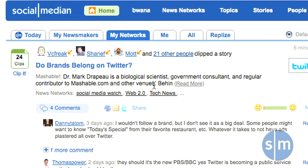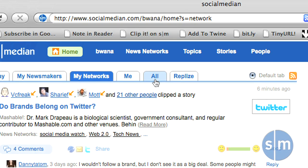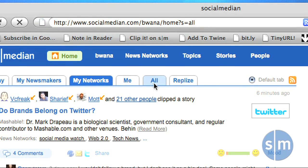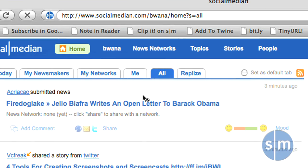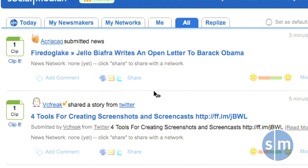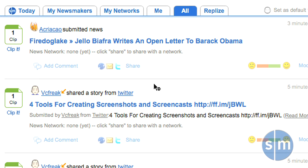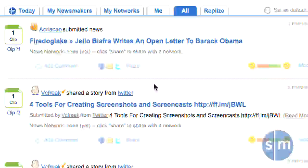And finally, there's the All tab. The All tab shows all of the activity happening on SocialMedian, including people not in your contact list and information not in your network list.